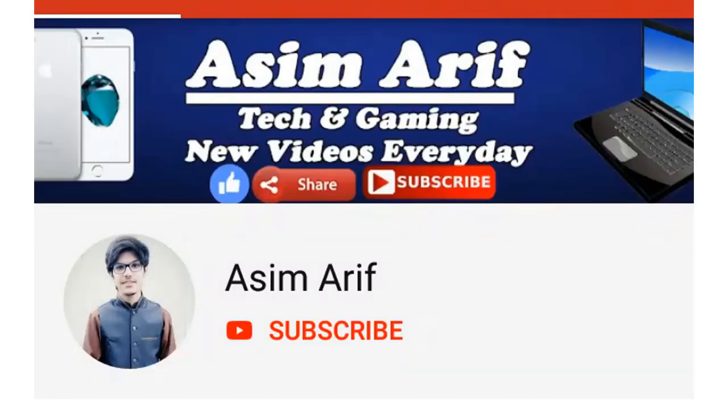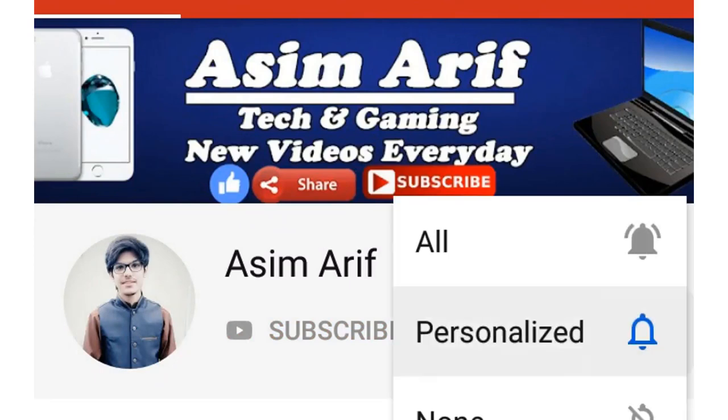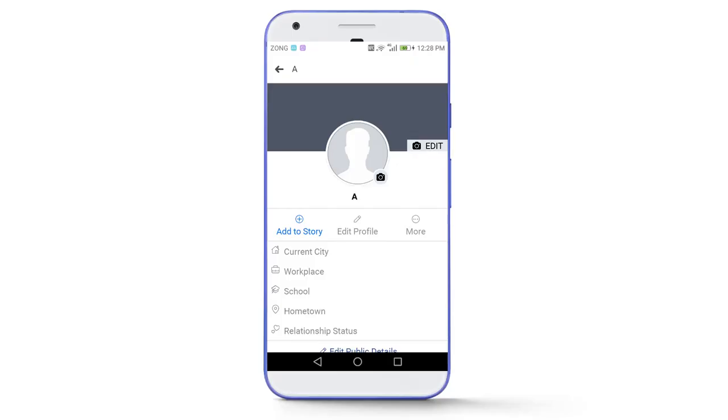But before that, like this video and if this is the first time you are watching, then hit the subscribe button, press the notification bell and select all to stay updated with all my new videos. So without any further delay, let's get started.